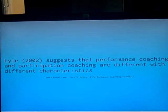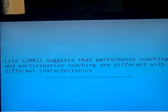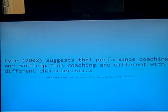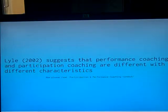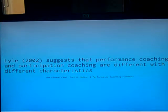Lyle suggests that performance coaching and participation coaching are different, with different characteristics. Think back to when you were young and you were coached by someone who may be a volunteer, such as at a Saturday morning club. What were they like? How did they coach you and how did they deal with you?